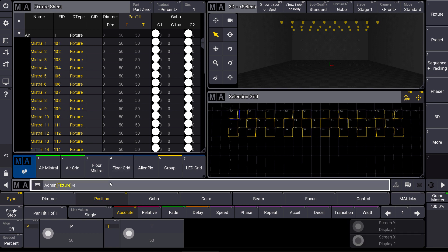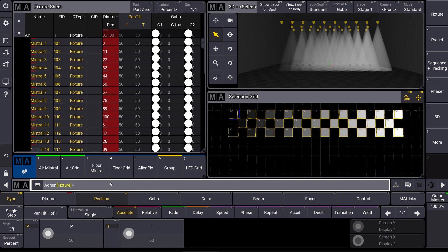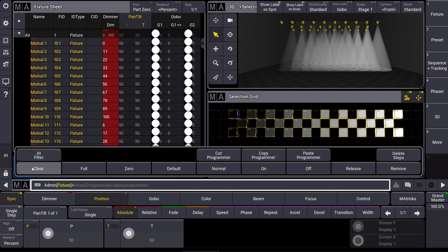So when I type in at 0 through 100, you can see that this is mapped directly from the left to the right via my selection grid. This becomes even more powerful when you think about dynamic values.